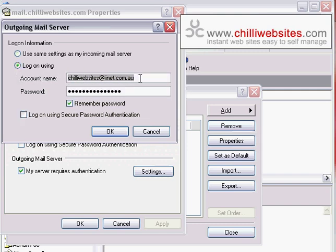And in here you need to enter the account name which your ISP provided to you for your email address with the ISP. This is not your email address with your website. So it will not be yourname@yourdomain.com.au. It will be some name at yourISP.com. For instance, you might have set up your email address under your personal name, which might be John Smith.